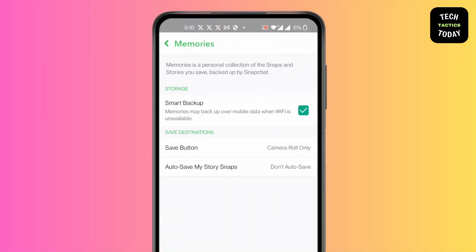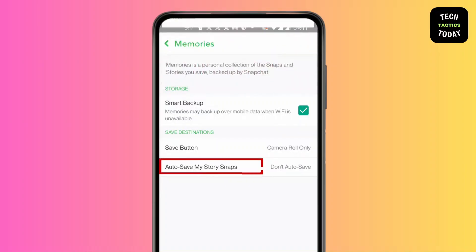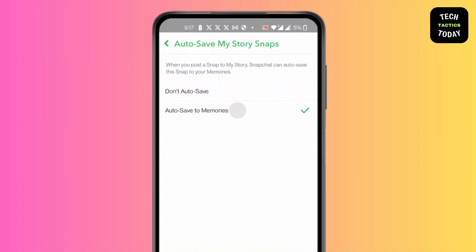Make sure there's a tick mark in Smart Backup, which is the first option below Storage. After you have done that, click on Auto-Save My Story Snaps.